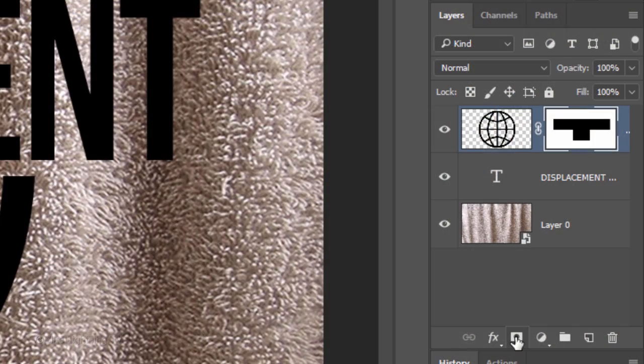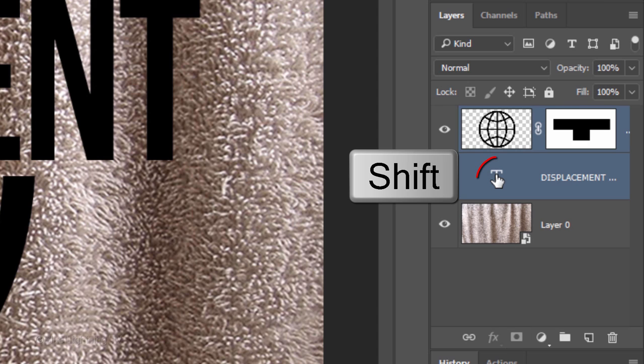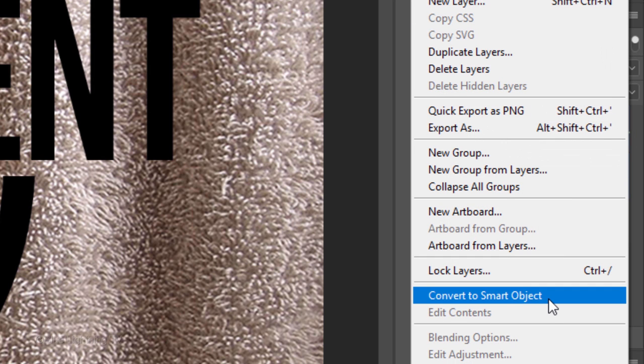Next, we'll convert the combination of our text and graphic into a Smart Object, so we can add filters to it and modify the filters at any time. Shift-click your text to make it active as well and convert the two layers into one Smart Object.